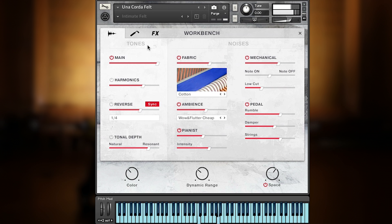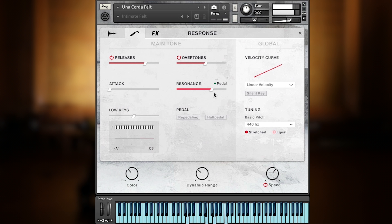The second panel is the response page, featuring a couple of controls regarding how the piano reacts, like release, resonance, and overtone samples, pedal behavior, and velocity and tuning controls.